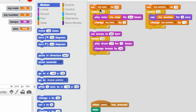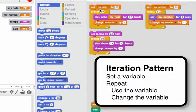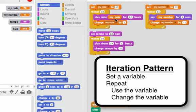This first one sets the variable my note to 60, then it repeats 10 times, and each time it plays the note my note for half a beat and changes my note by one.